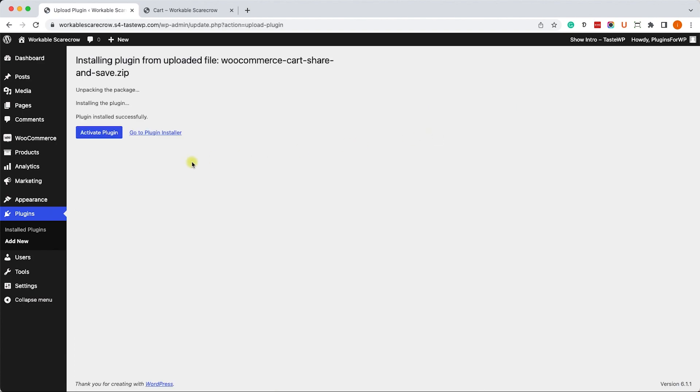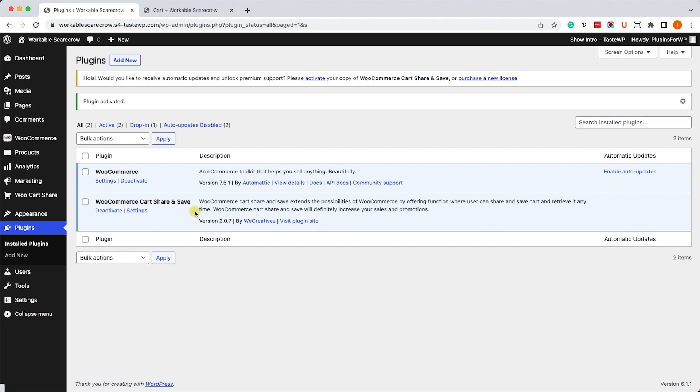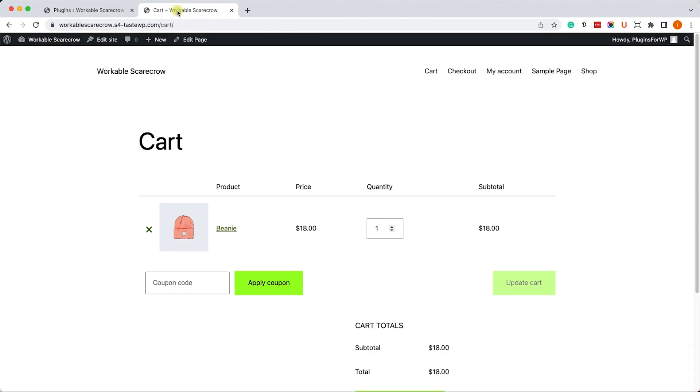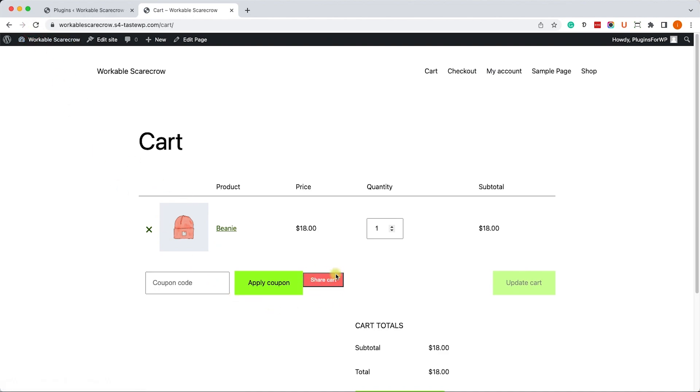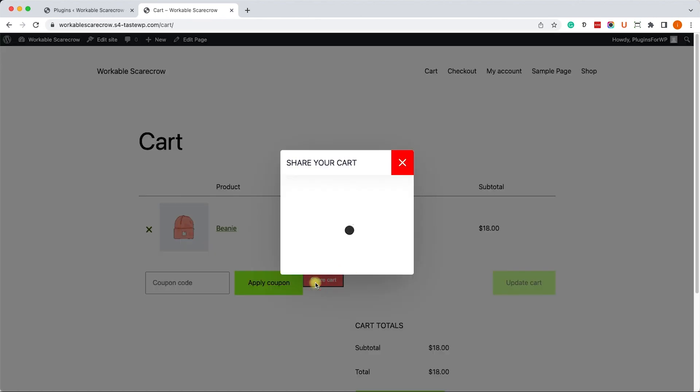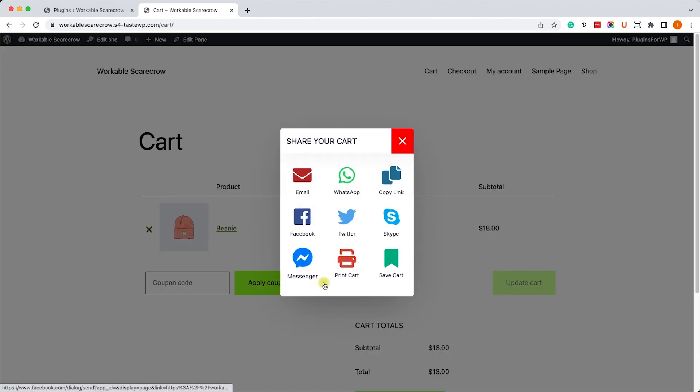Then click on activate. Once activated, out of the box it will automatically add a share button to your cart. Let's refresh the cart page and we can see the share button was added over here. We can click on it and it will give us some options to share the cart in a few different ways on different platforms.